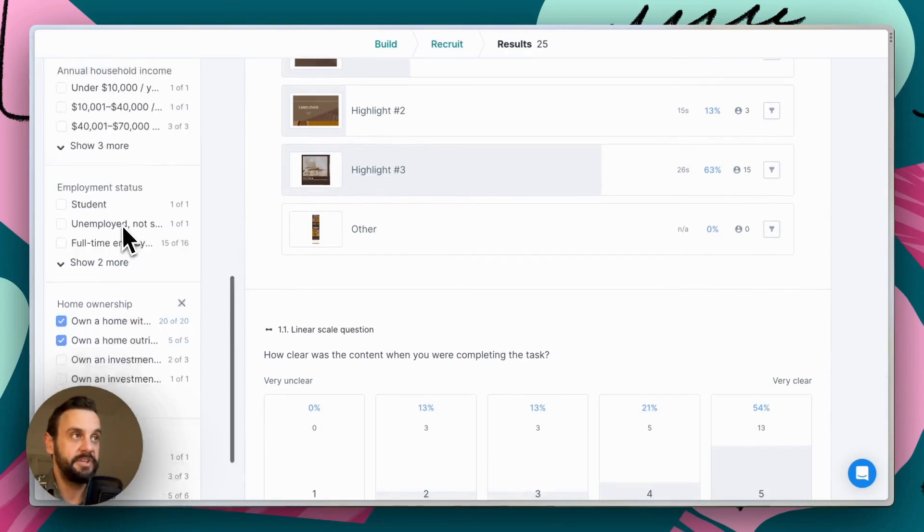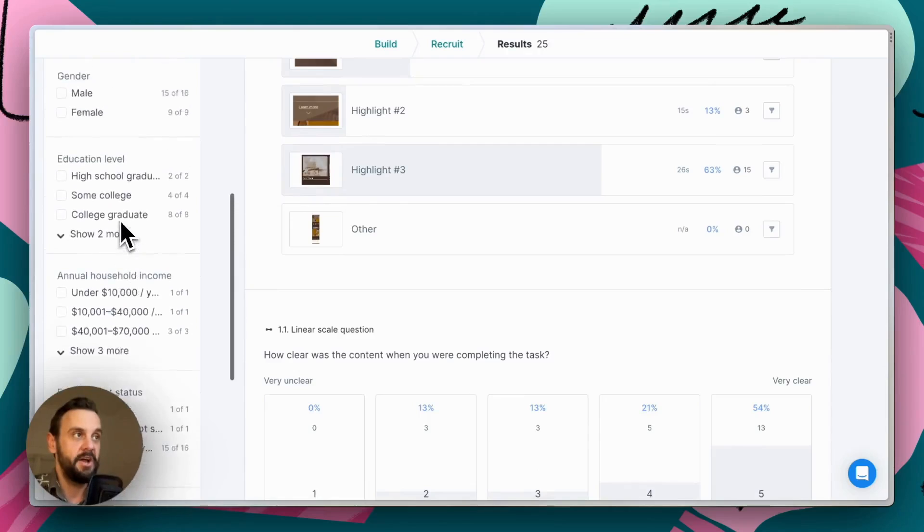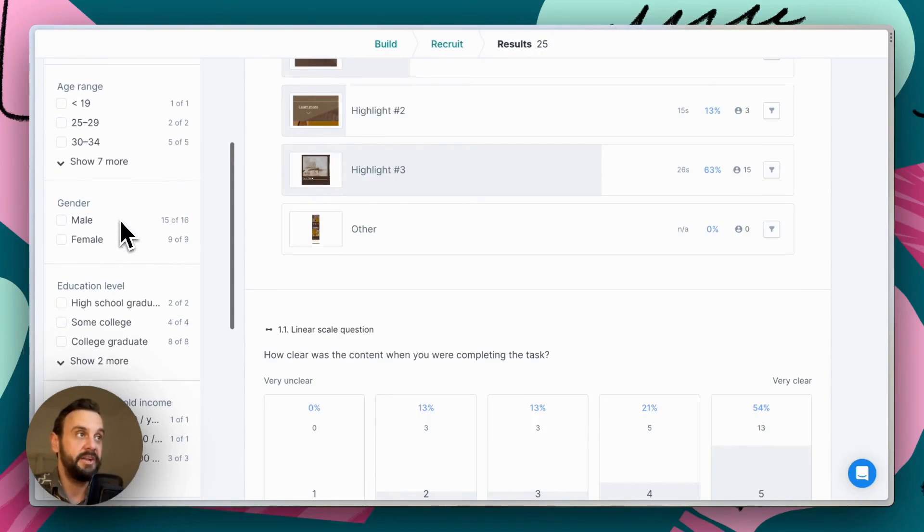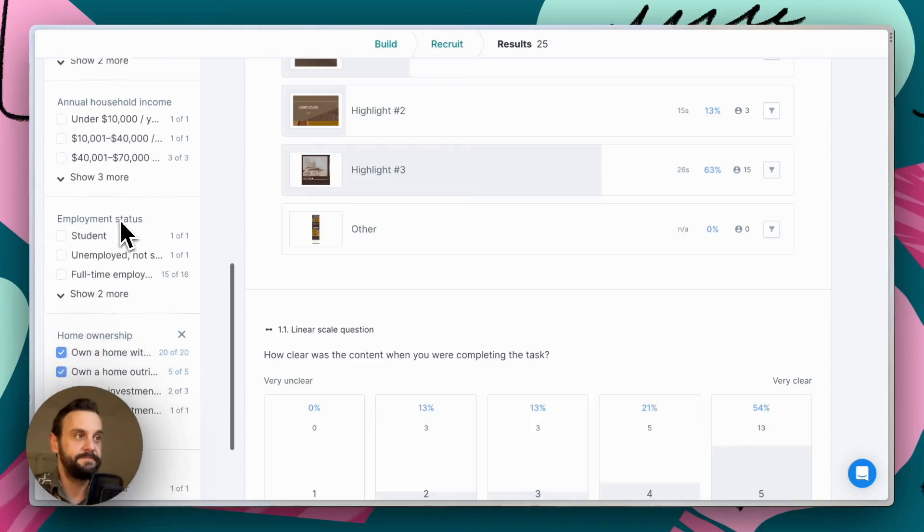So this is a really simple way of filtering and comparing different demographic cohorts.